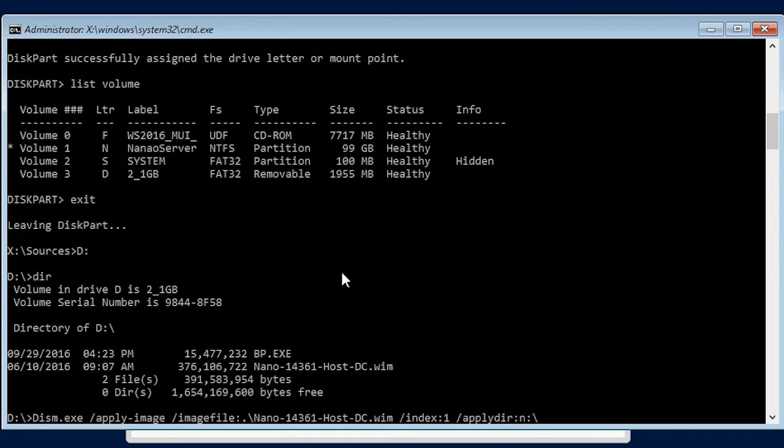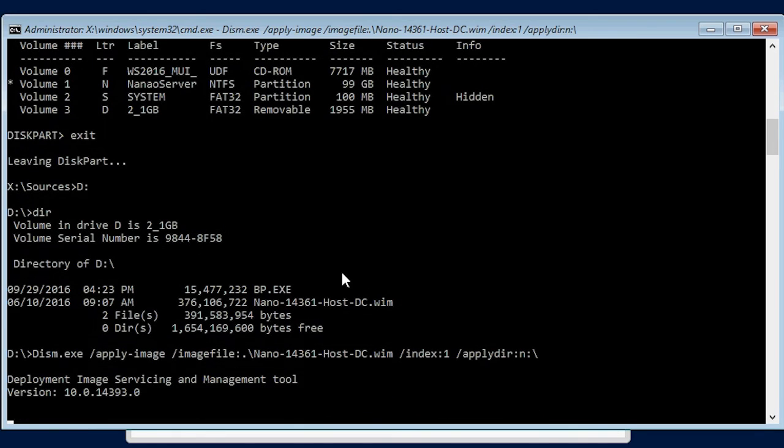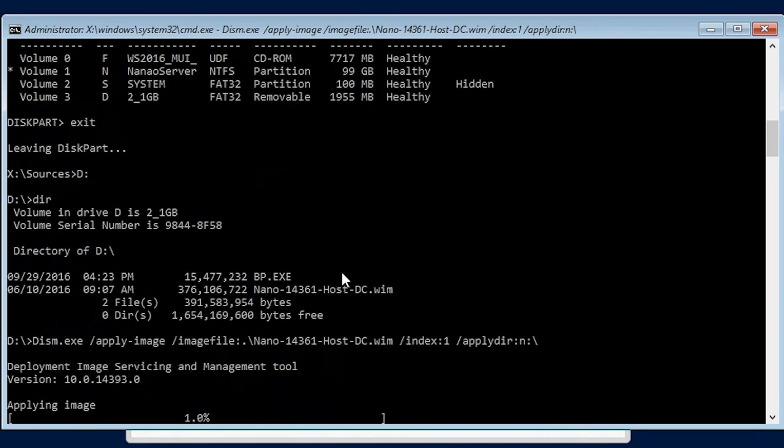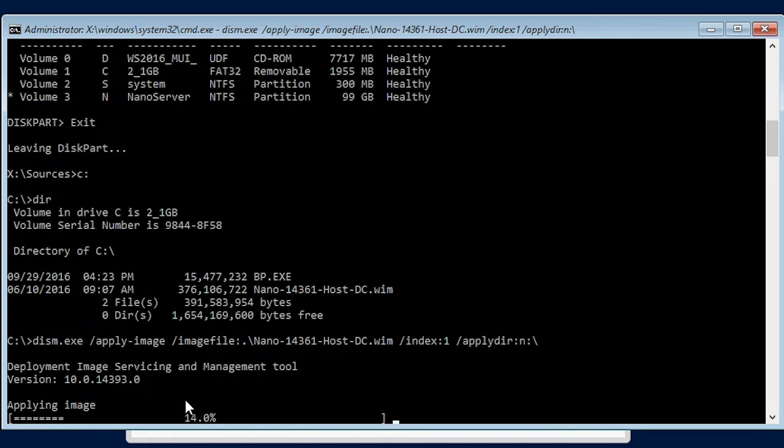Your NanoServer WIM file name might be different than the one mentioned in this video, so use the name that you have assigned to it. At this point, the image starts deploying.